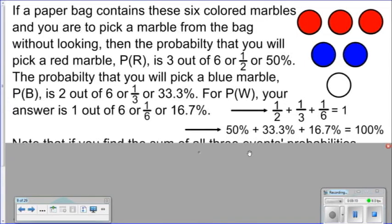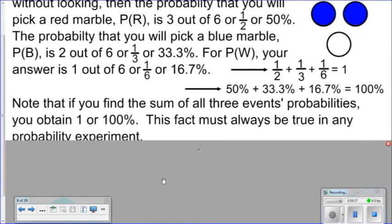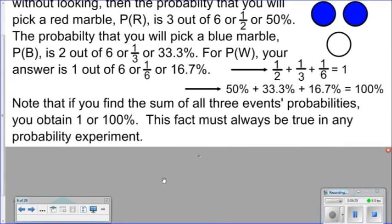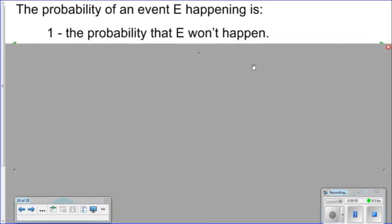Notice that if you take the individual probabilities and add them together, you get the answer 1. Or if you take the percents and add them together, you get 100%. The sum of all the event probabilities must always equal 1 or 100% in any probability experiment. The probability of an event E happening is 1 minus the probability that E won't happen.